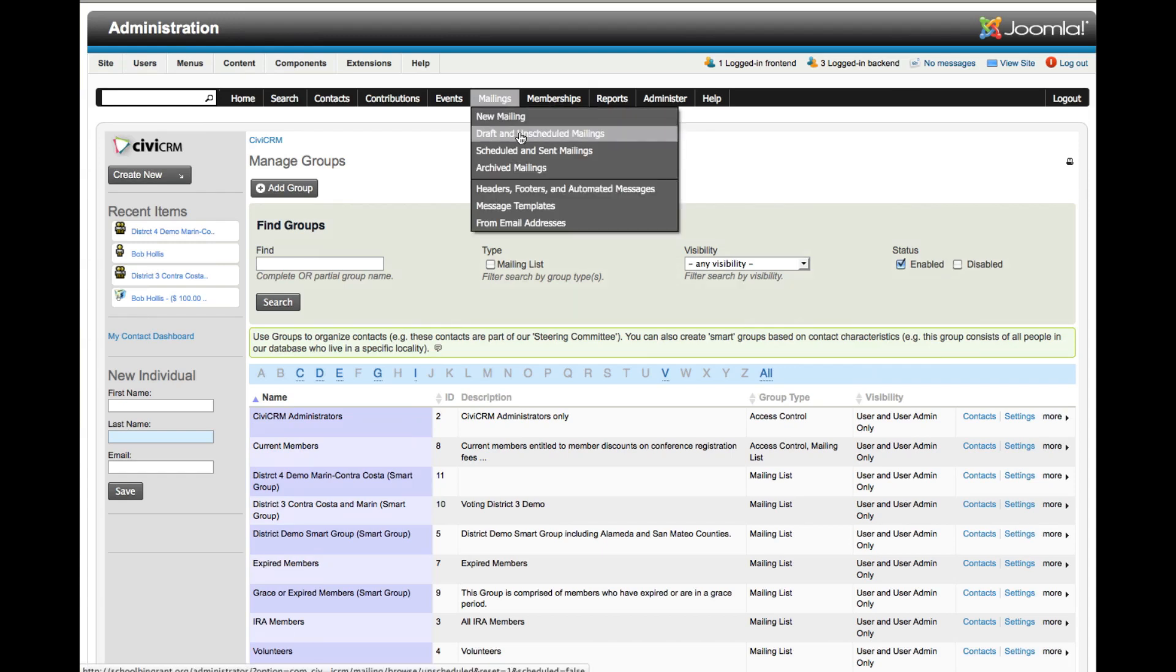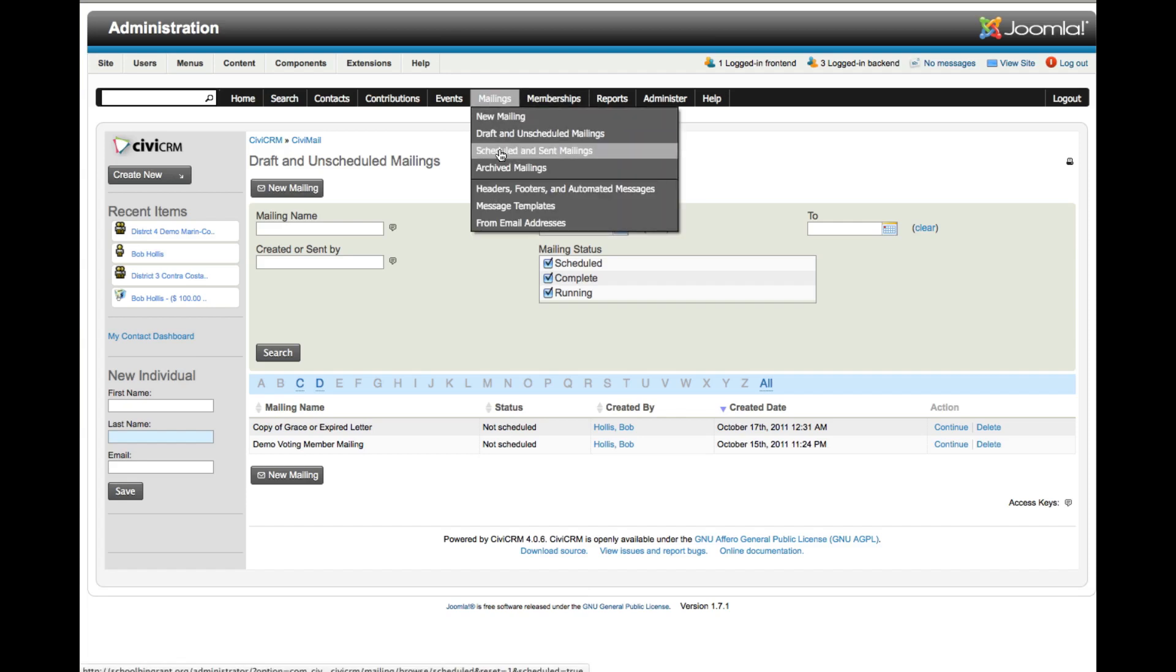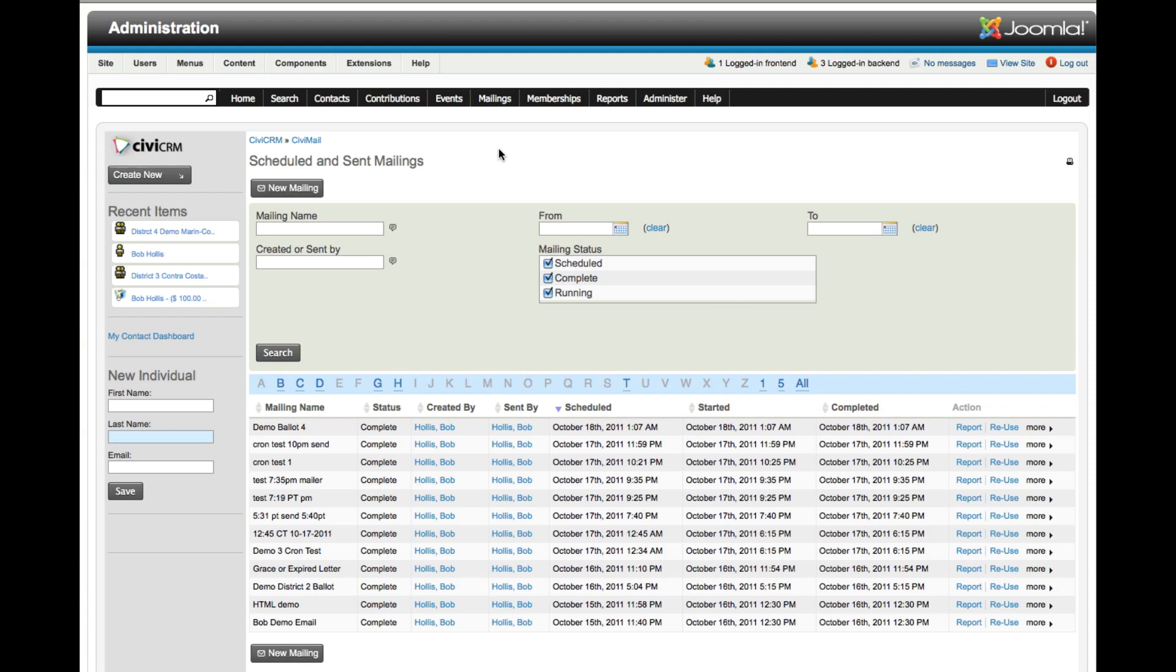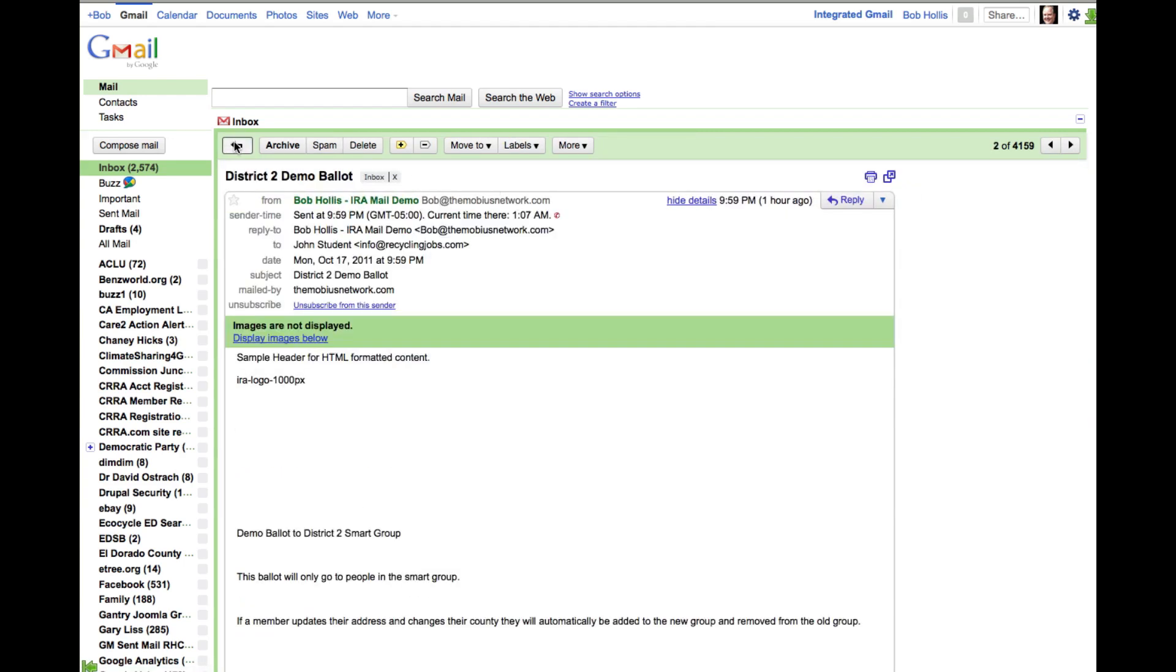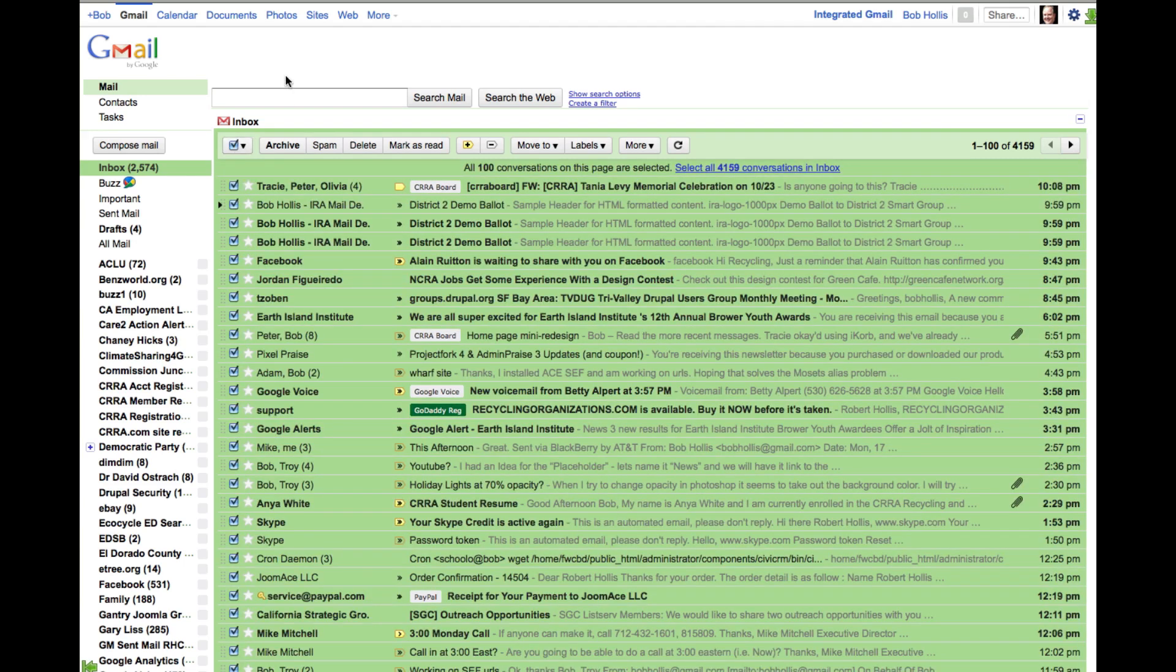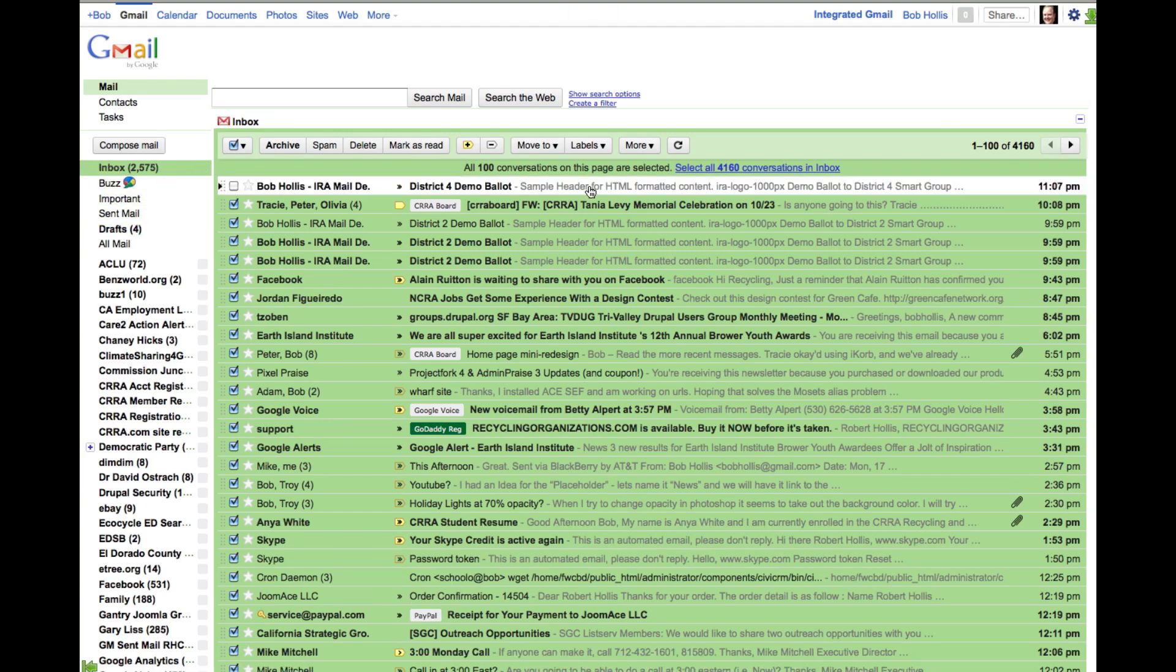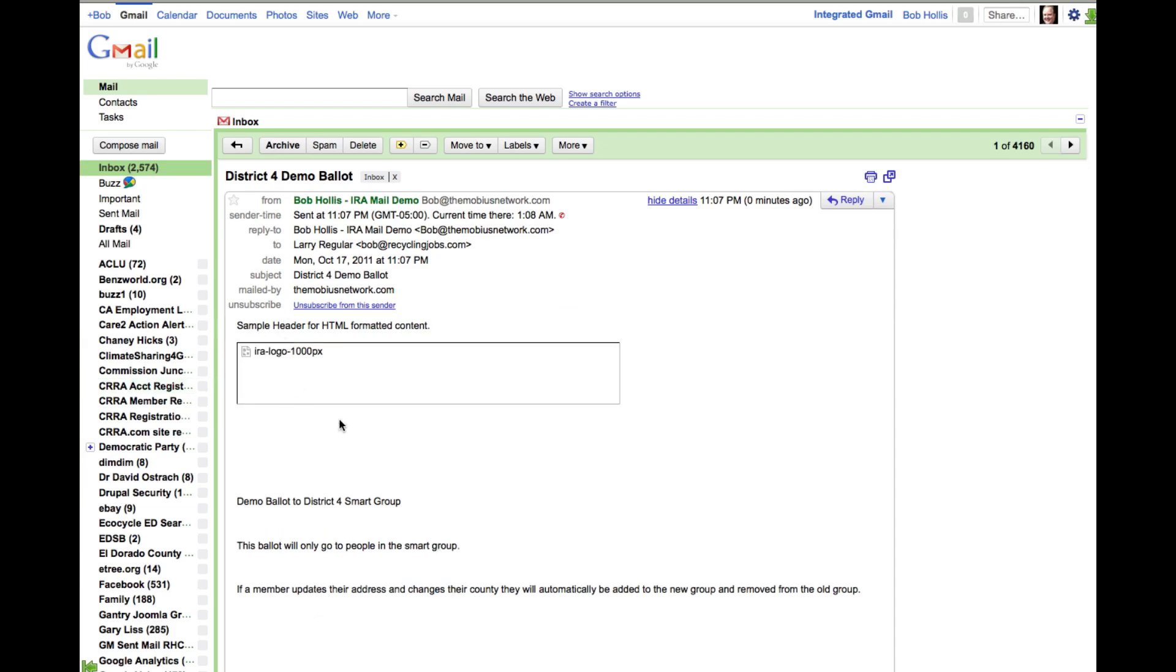Let's take a look at our scheduled and sent mailings. You can see that our demo ballot 4 has gone out. If I check email, here it is. District demo ballot 4 has been received, and this is HTML. It converted the graphic a little bit funny, but that's how it works.